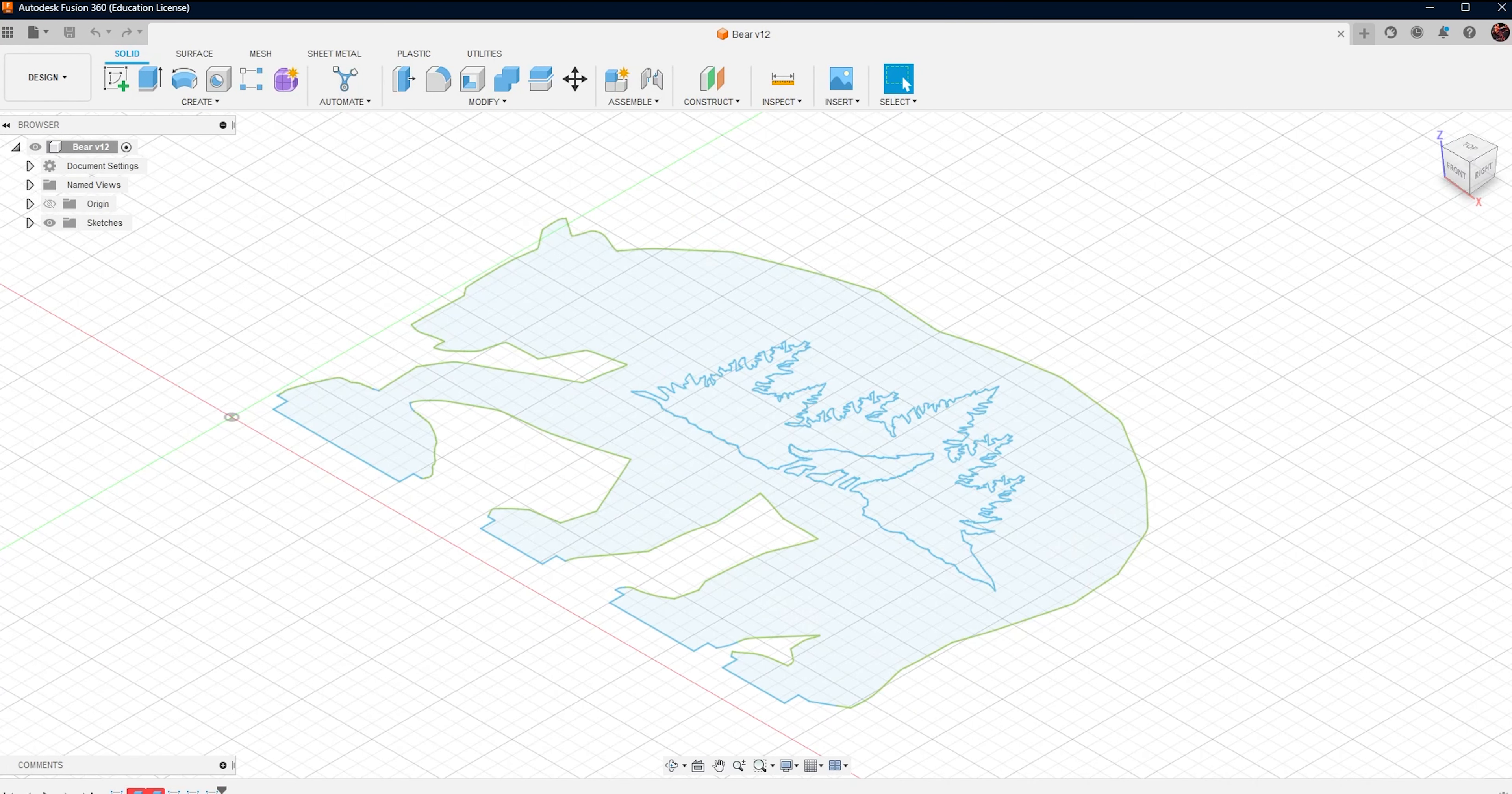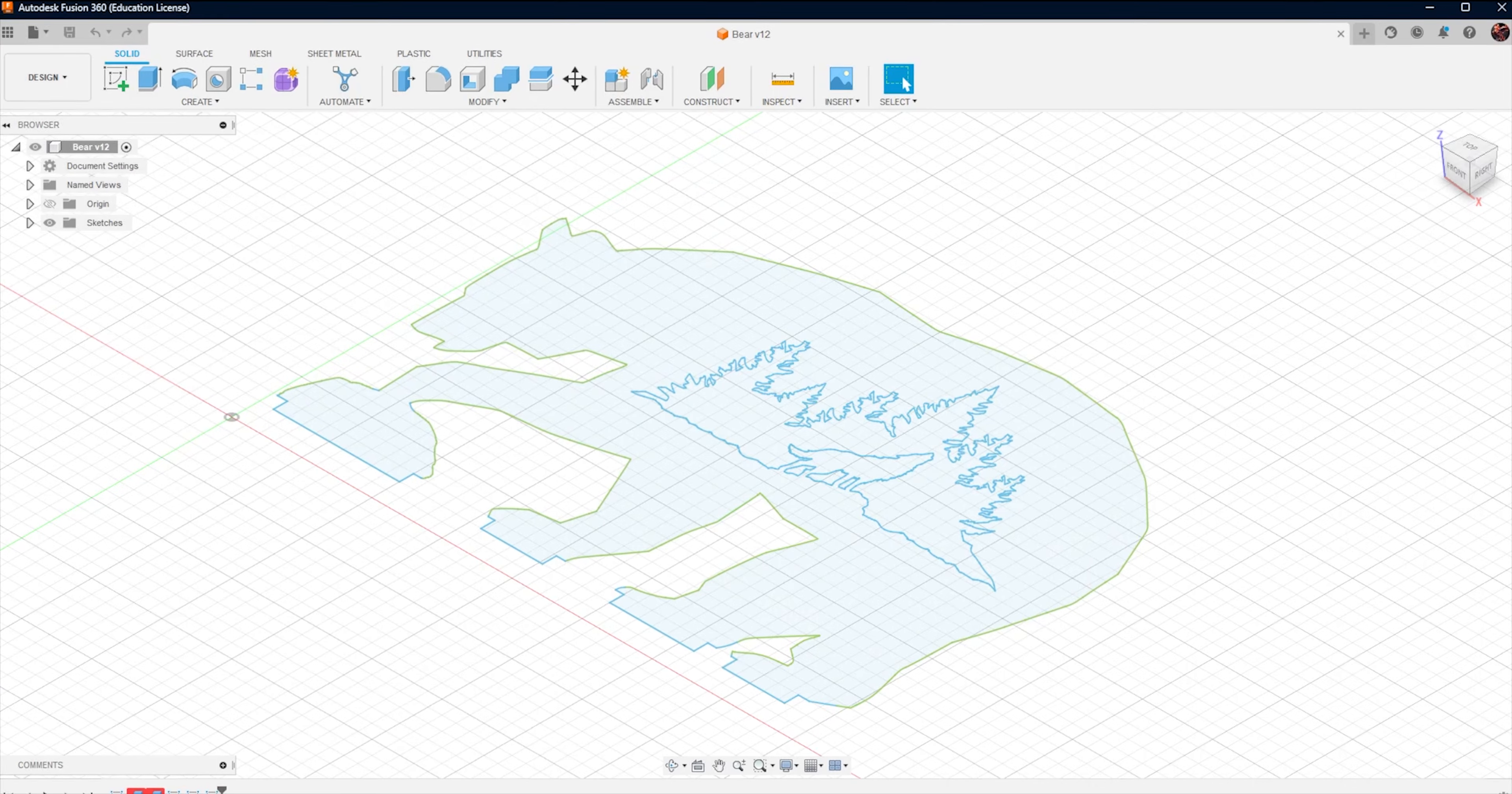And that's it! With Inkscape and Fusion 360, you can create any custom shape you want for your laser project. I hope you found this tutorial helpful and if you did, make sure to hit that like button and share it with your friends. Thanks for watching and we'll see you in the next video.